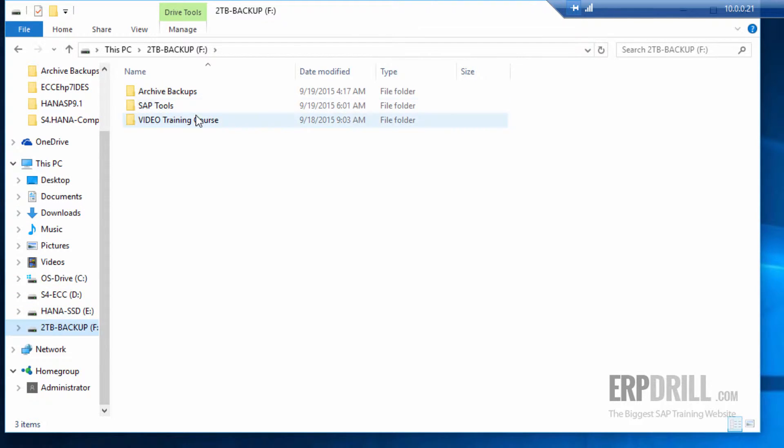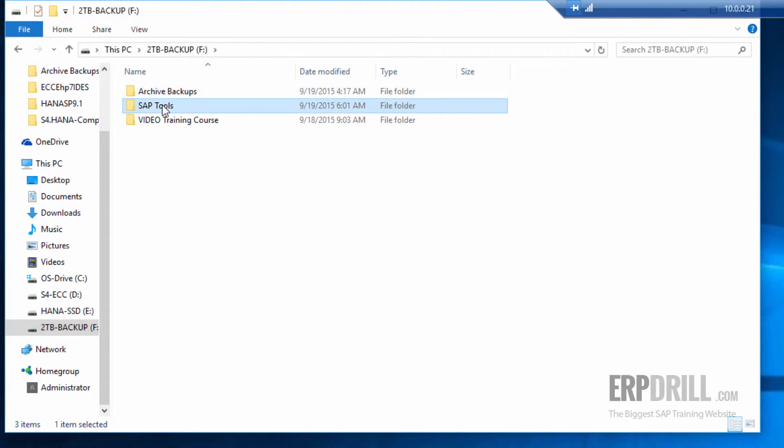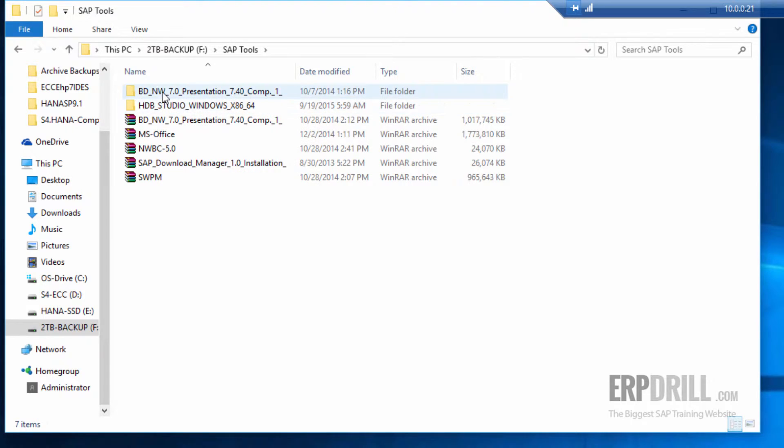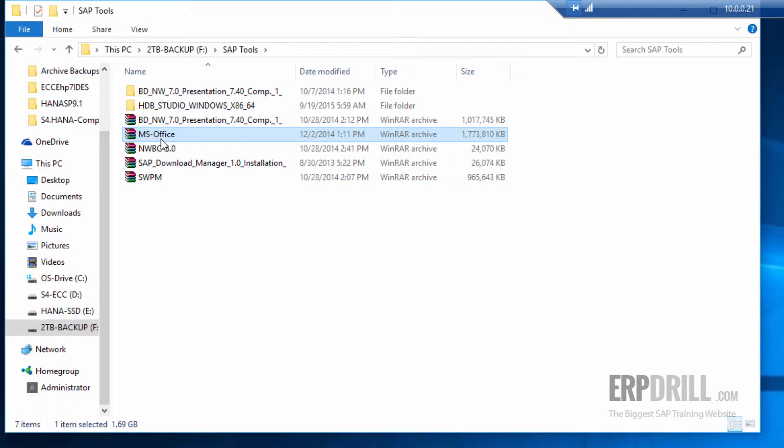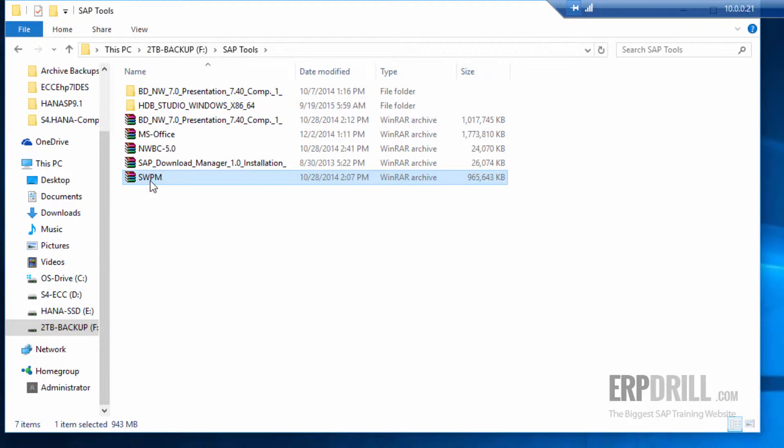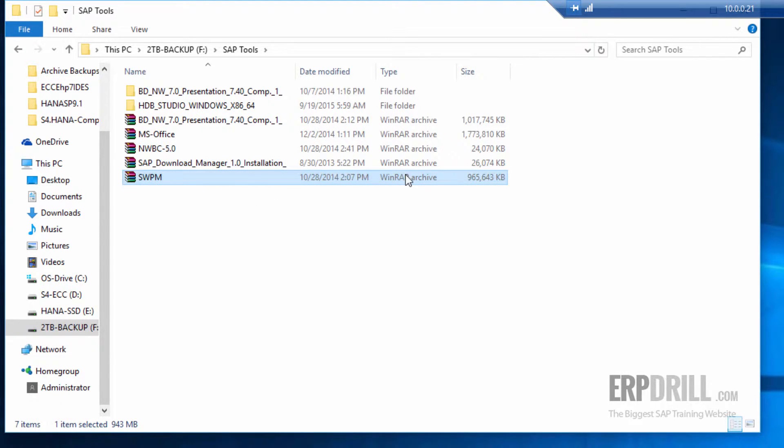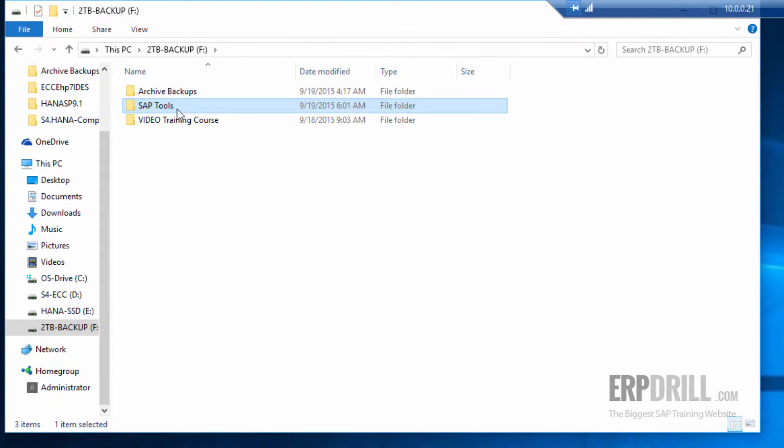In the backup, we have the archive. So all the archives of the virtual machines are here. And then we have the tools. In the tools, we have the GUI and the HANA database. And then we have the MS Office, which is a trial version, NWBC software download manager, if you want to download patches or notes. And we have a provisioning manager, software provisioning manager, if you want to change any of the SAP software's. So these are the tools that comes with it.